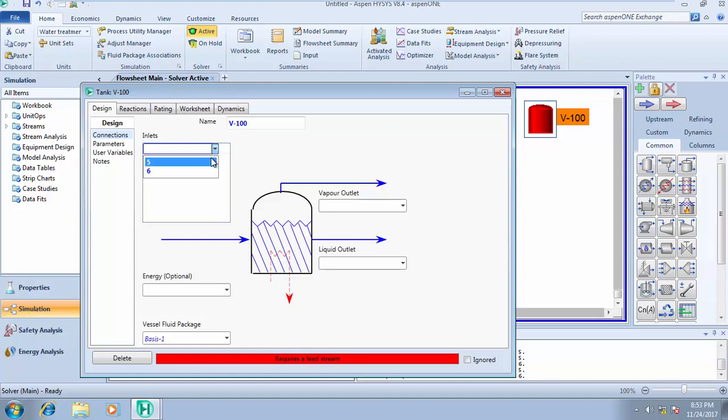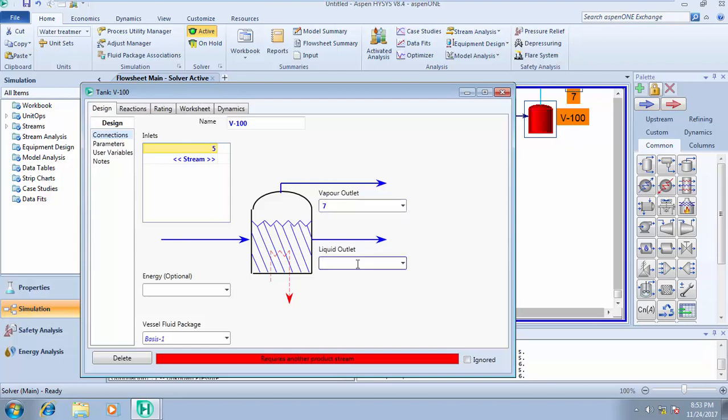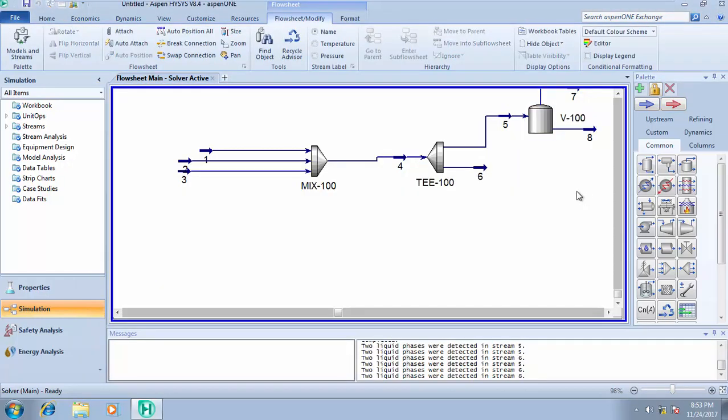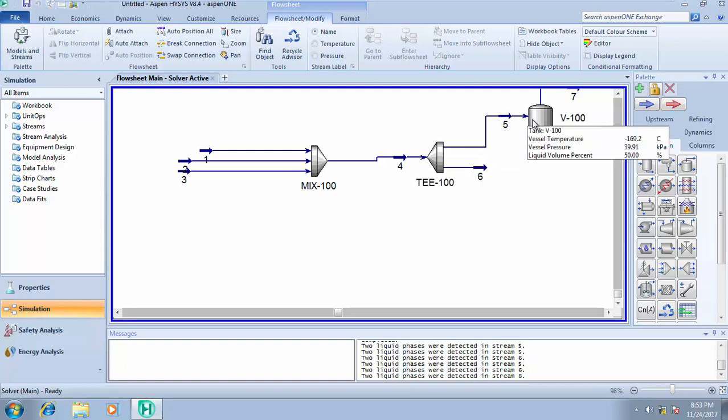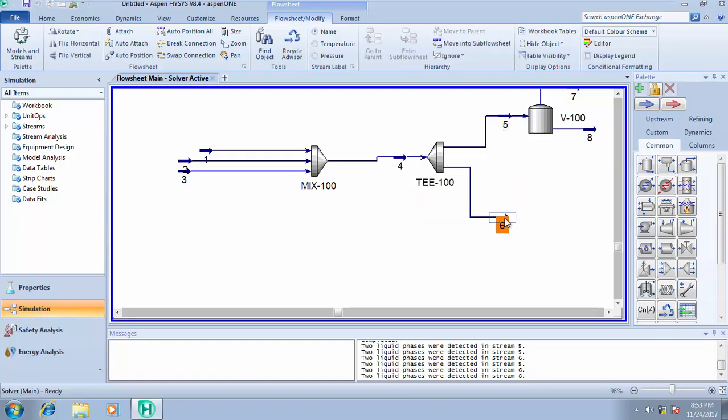70 percent of stream four we send to a storage tank. We send it to a storage tank, stream five sent to storage tank. It calculates automatically. 70 percent of this stream was sent to the storage tank while this is sent to another unit. That's the essence of using a tee. It helps you split your feed stream into multiple streams. It can be three, four, five outlets.